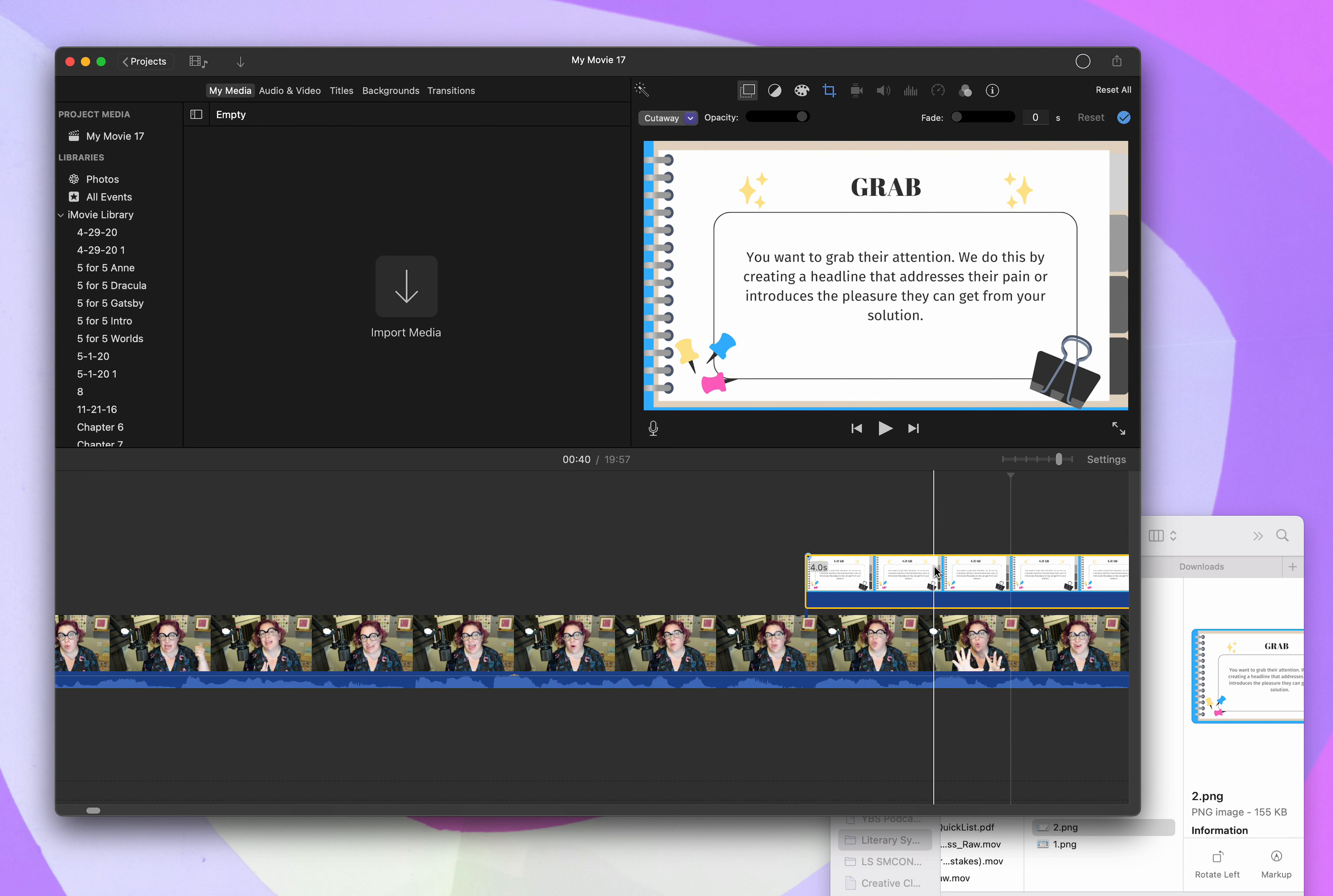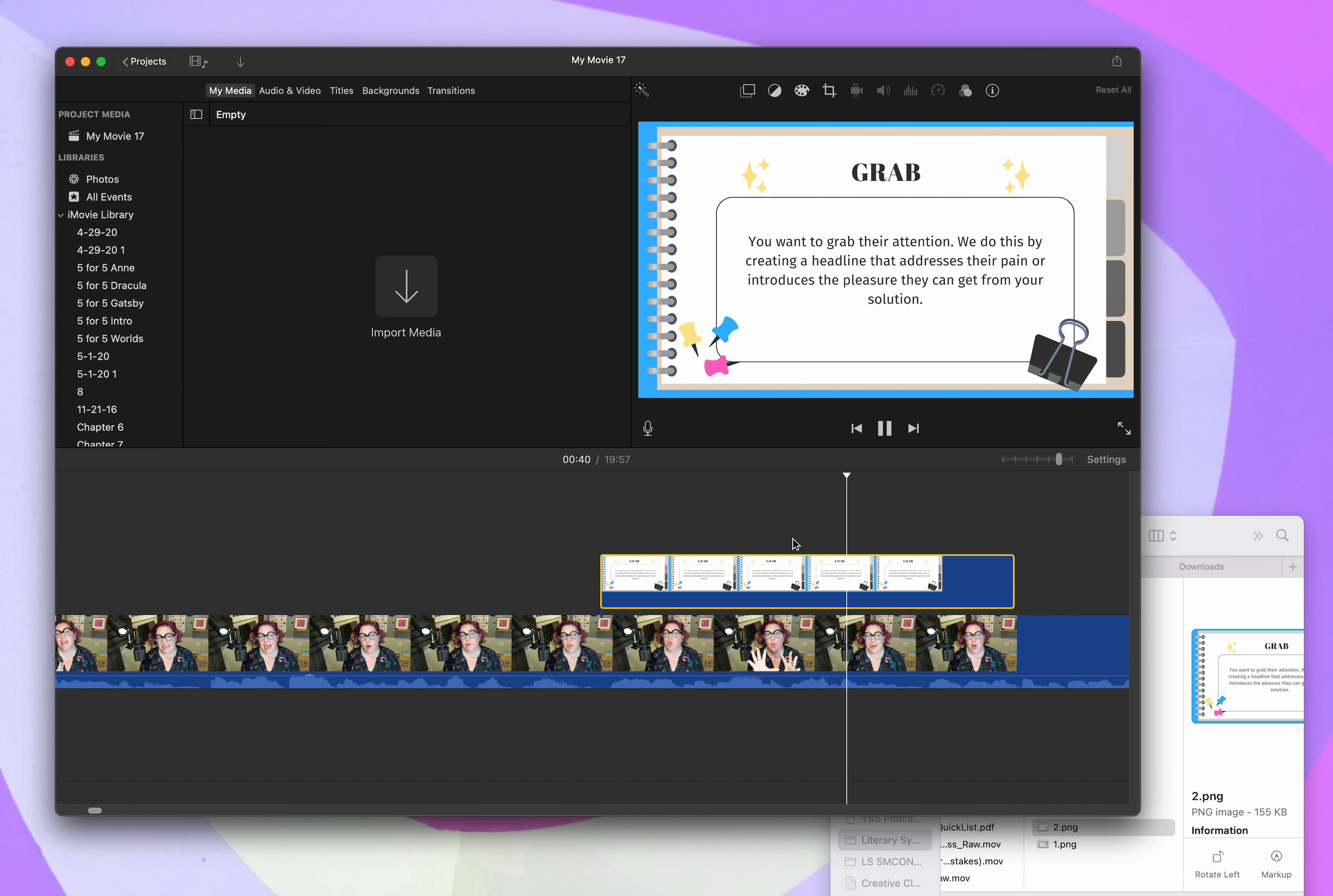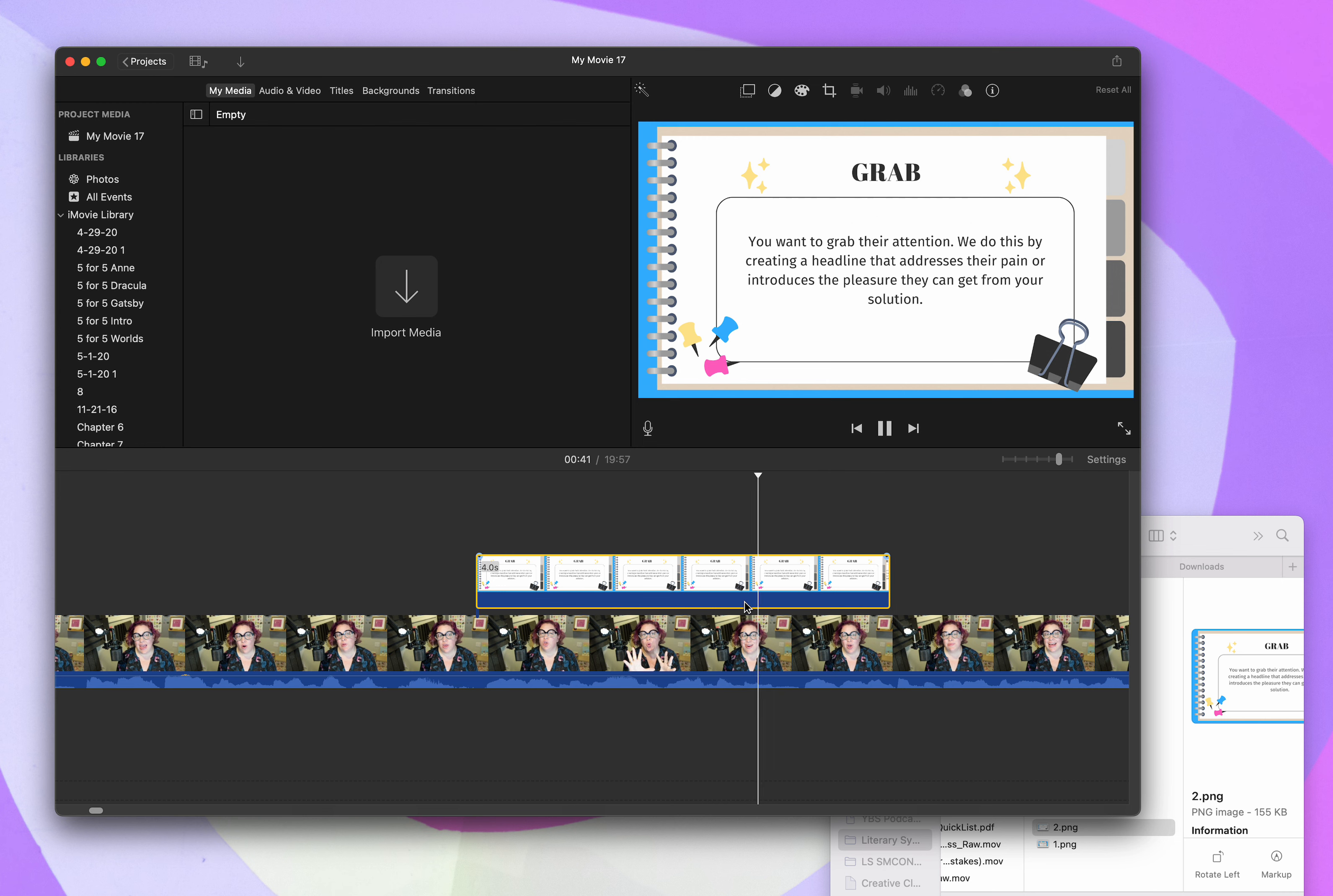And I'm going to... I don't know why it automatically does this. It does Ken Burns. I do not want Ken Burns. That's super distracting with slides like this. So you can see here. You want to grab their attention. Which is sad because look, I'm actually grabbing the air here. But that's the way it goes, folks.